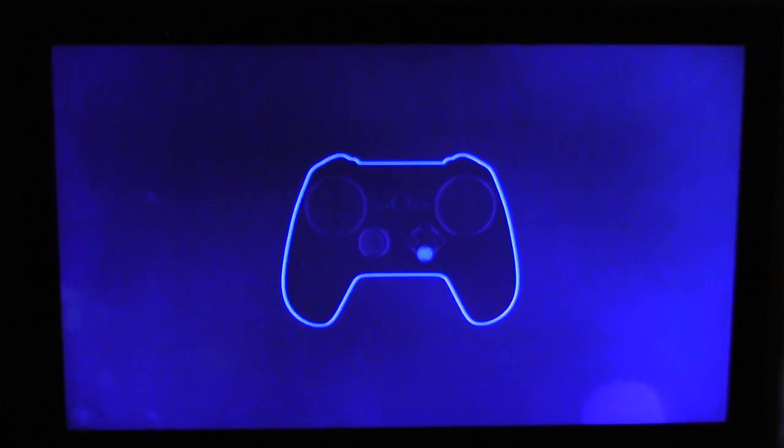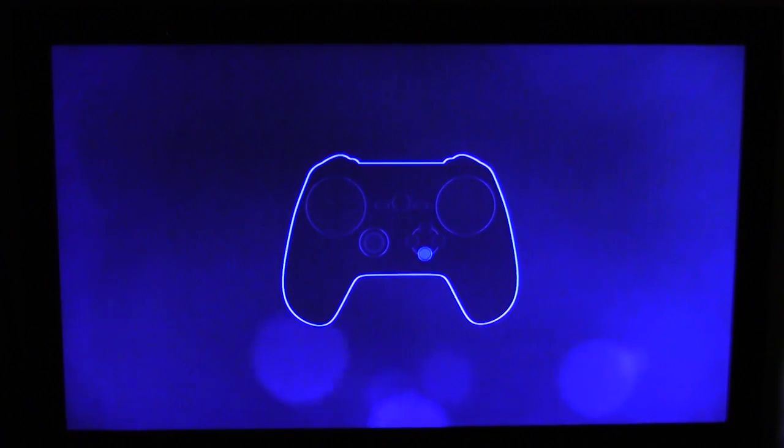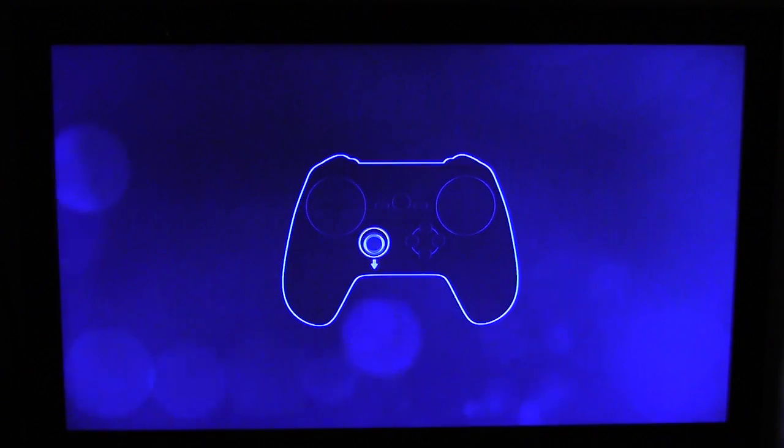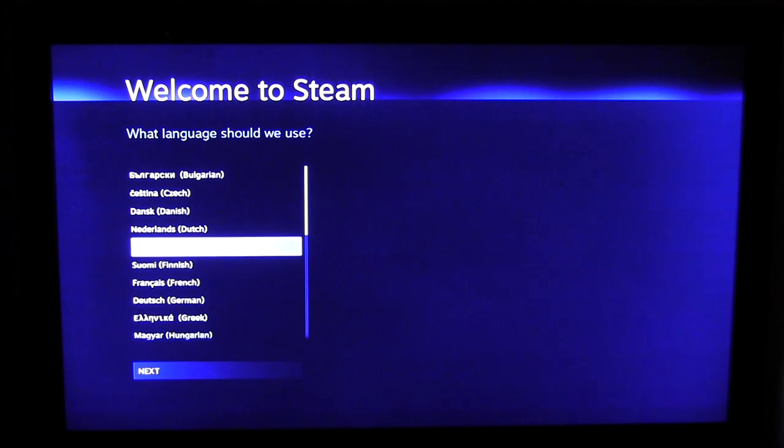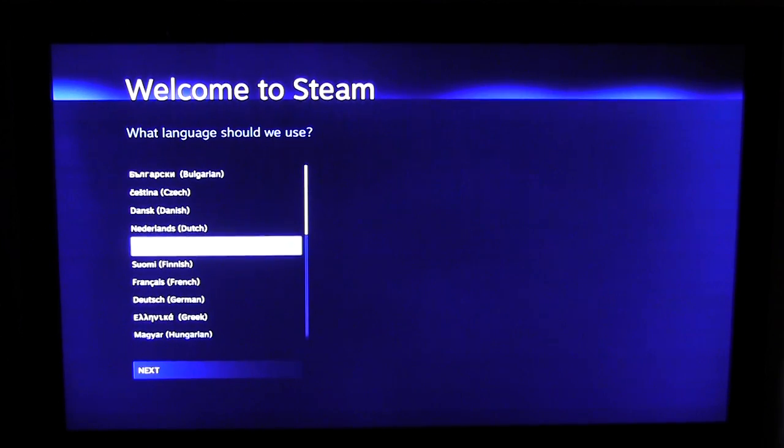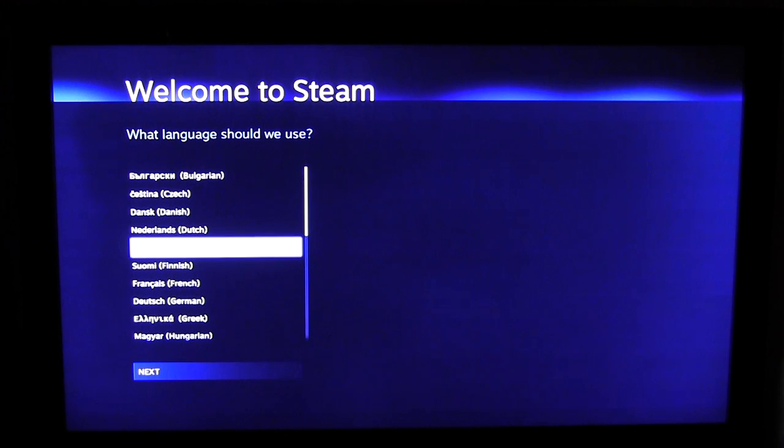It's asking us to press that button, which I will press this button down. It says welcome to Steam and it's asking us to select our language.